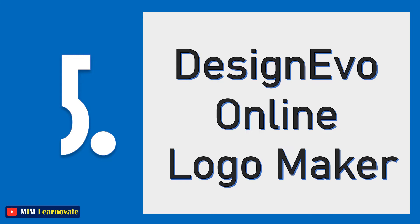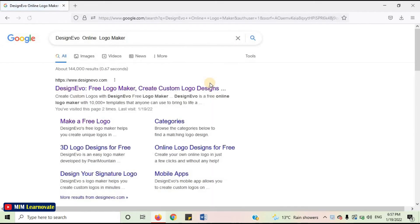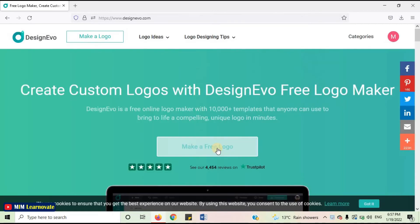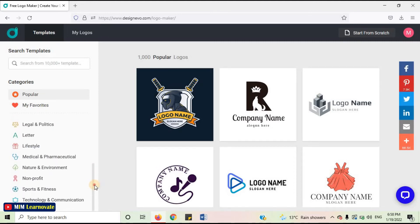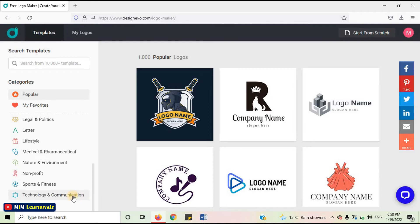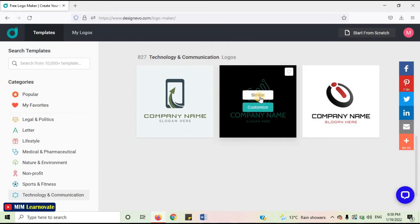The fifth website is DesignEvo Online Logo Maker. DesignEvo is one of the most resourceful logo maker tools on the market. Let's open this website. Open your internet browser, and on the search bar, type DesignEvo Online Logo Maker. Open the first link and click on Make a Free Logo. This is the website. You can select any category — choose according to your business. I will select Technology and Communication. Select any logo which you like and click on Similar.